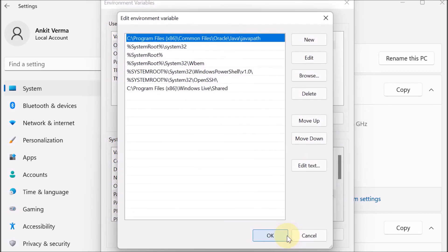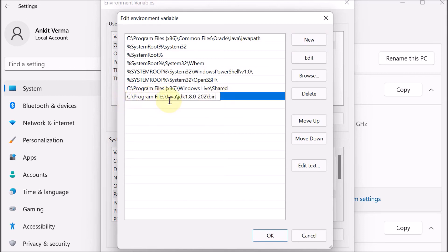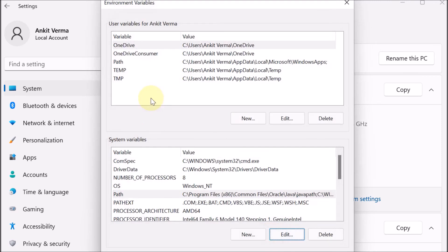We can see that some paths are already present. We click New and paste the copied path — which is C drive > Program Files > Java > JDK > bin. This is where our Java bin is located. We paste the path and click OK.